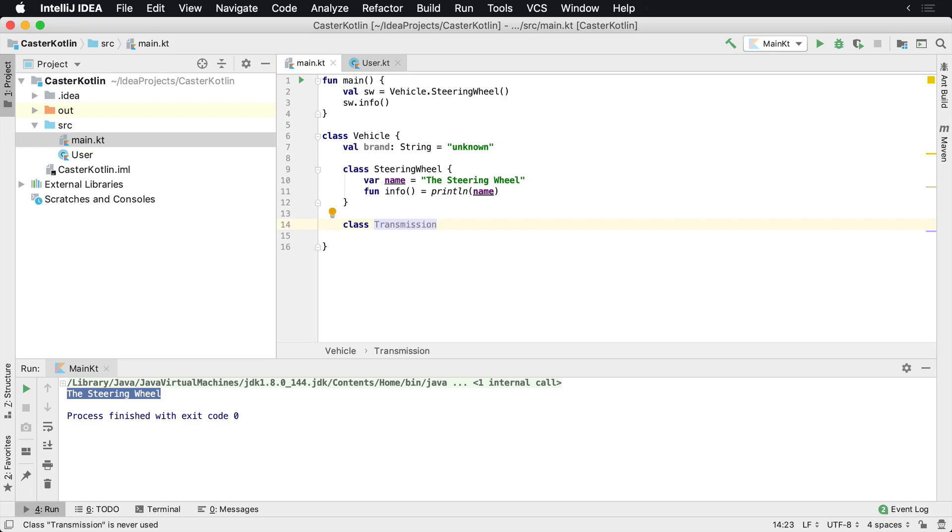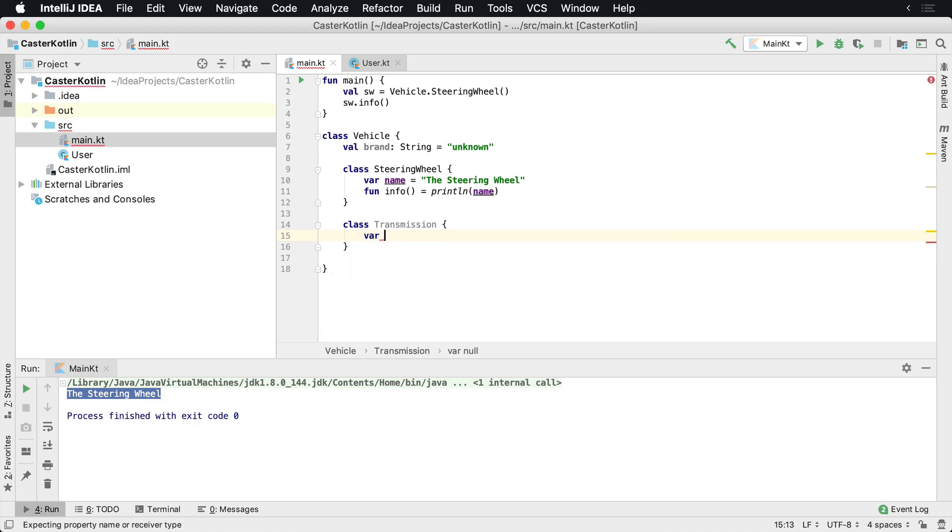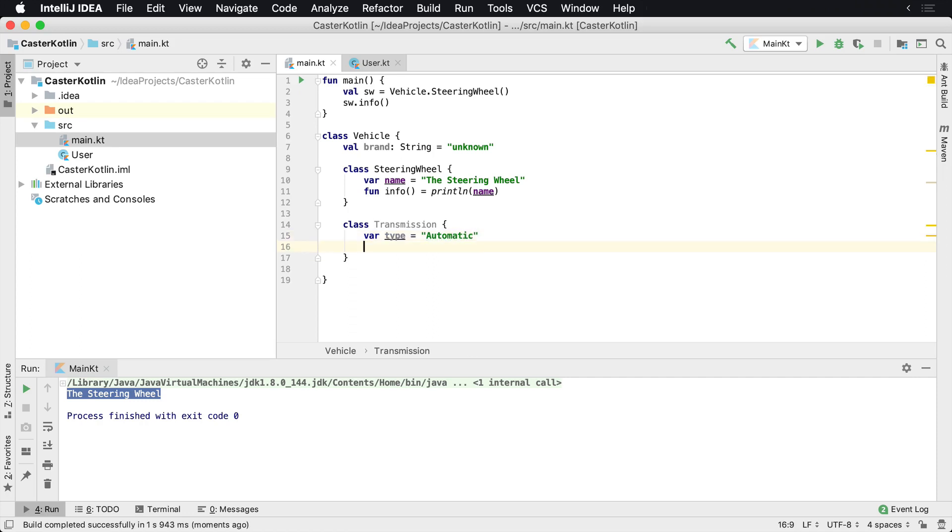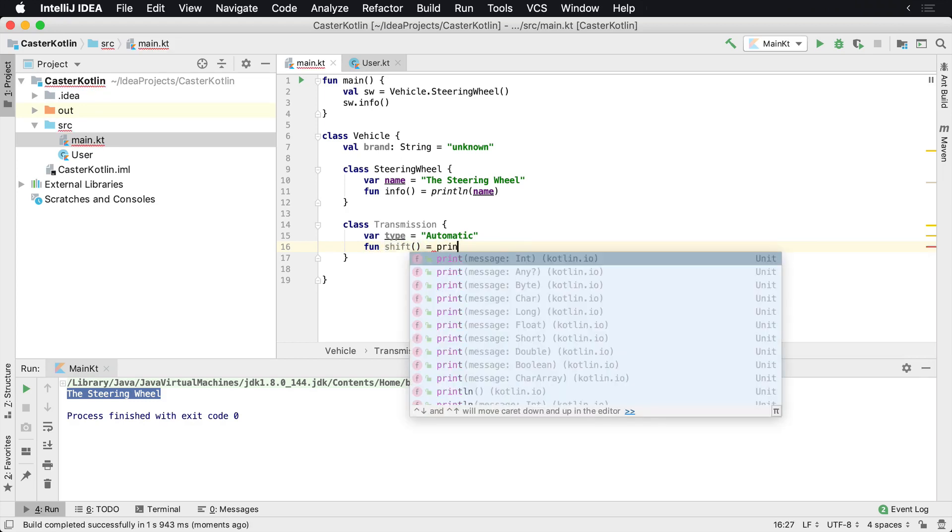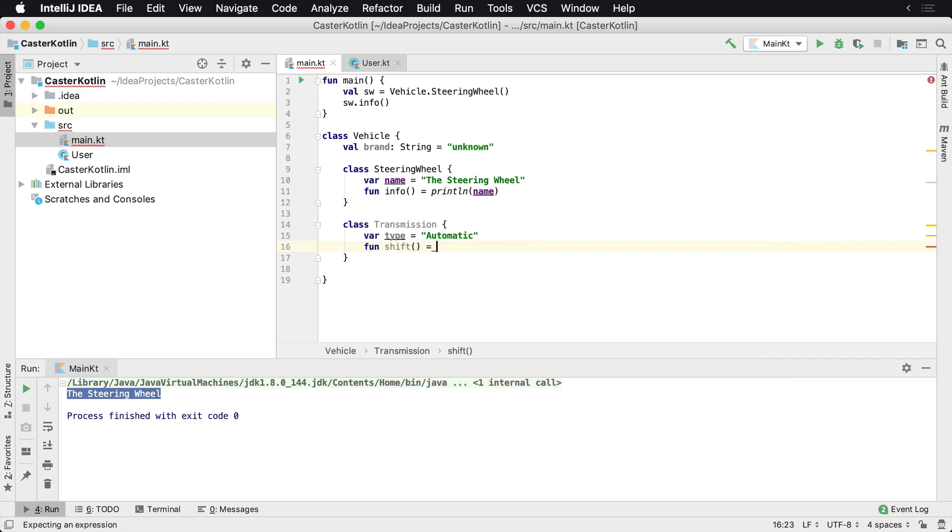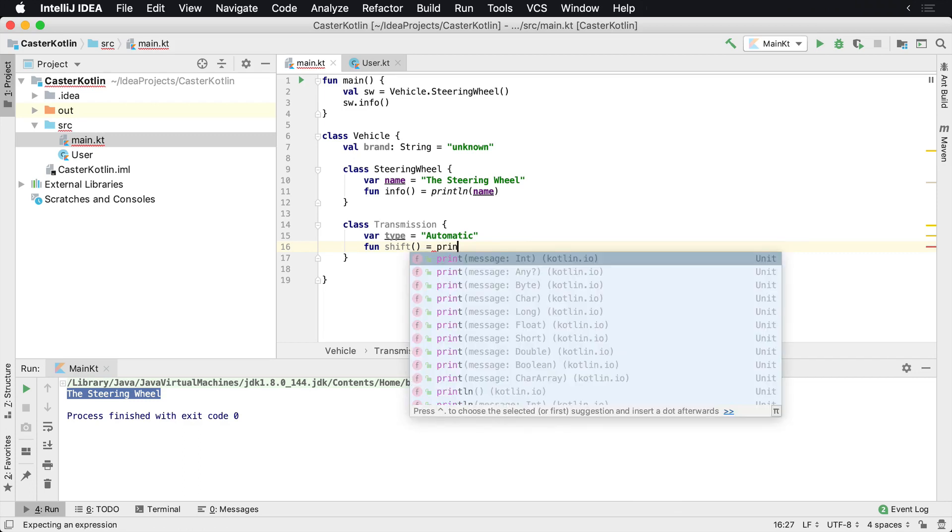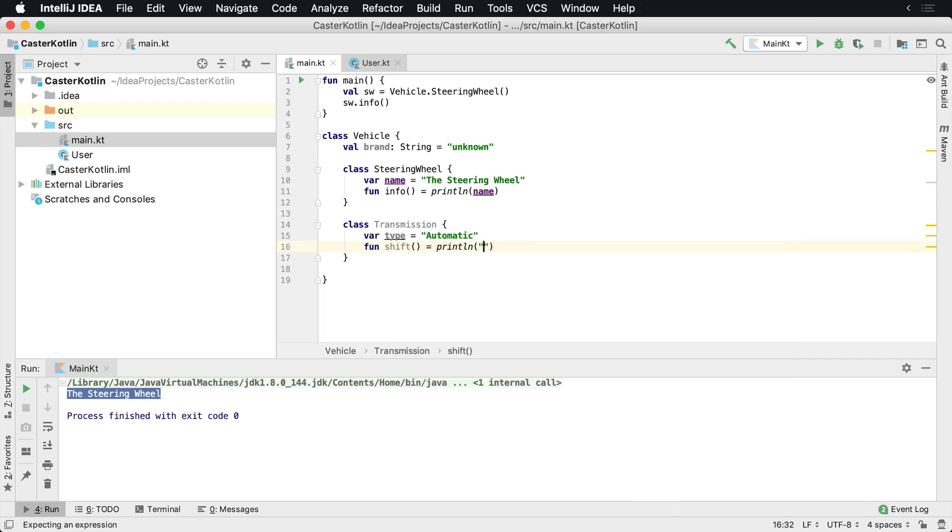And perhaps we're building some automotive software for whatever reason. We're going to have a var type, and we're going to default this to automatic. And then maybe we might have a function called shift, and we'll just have it print off something. So println, we'll say the vehicle has shifted.